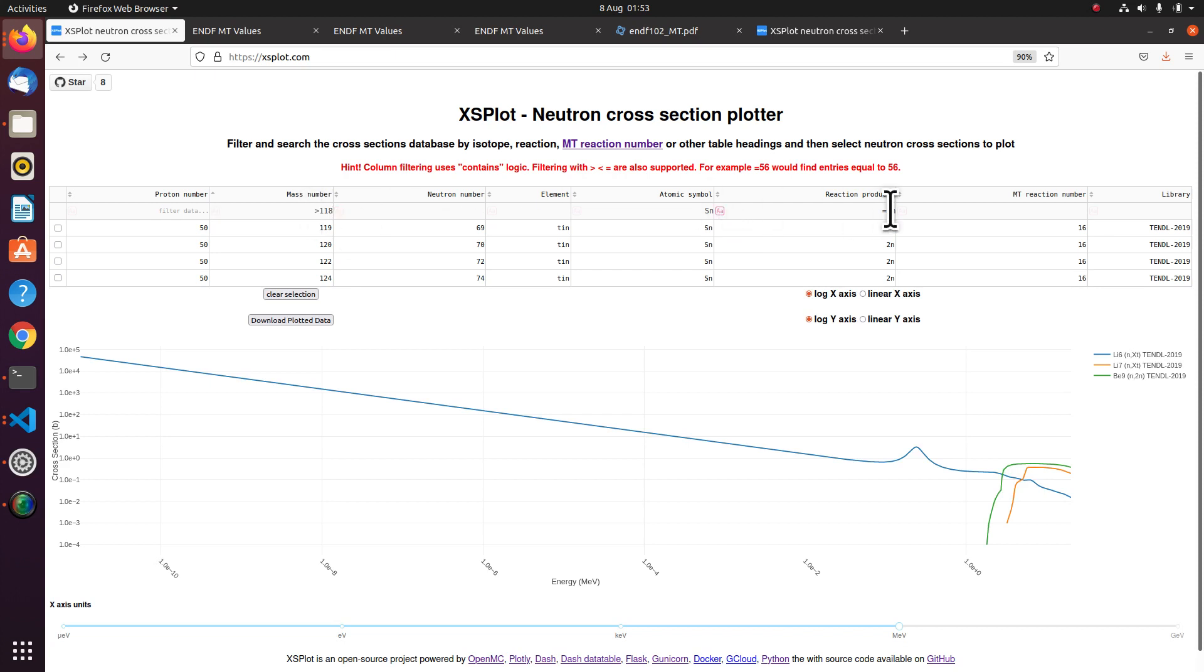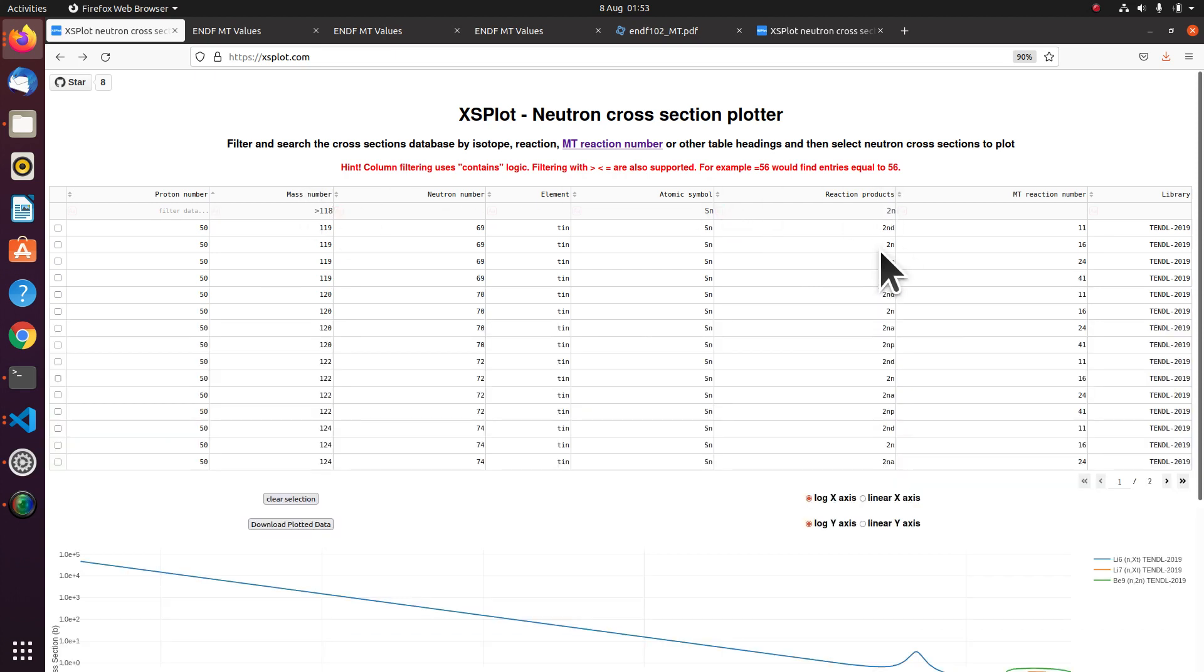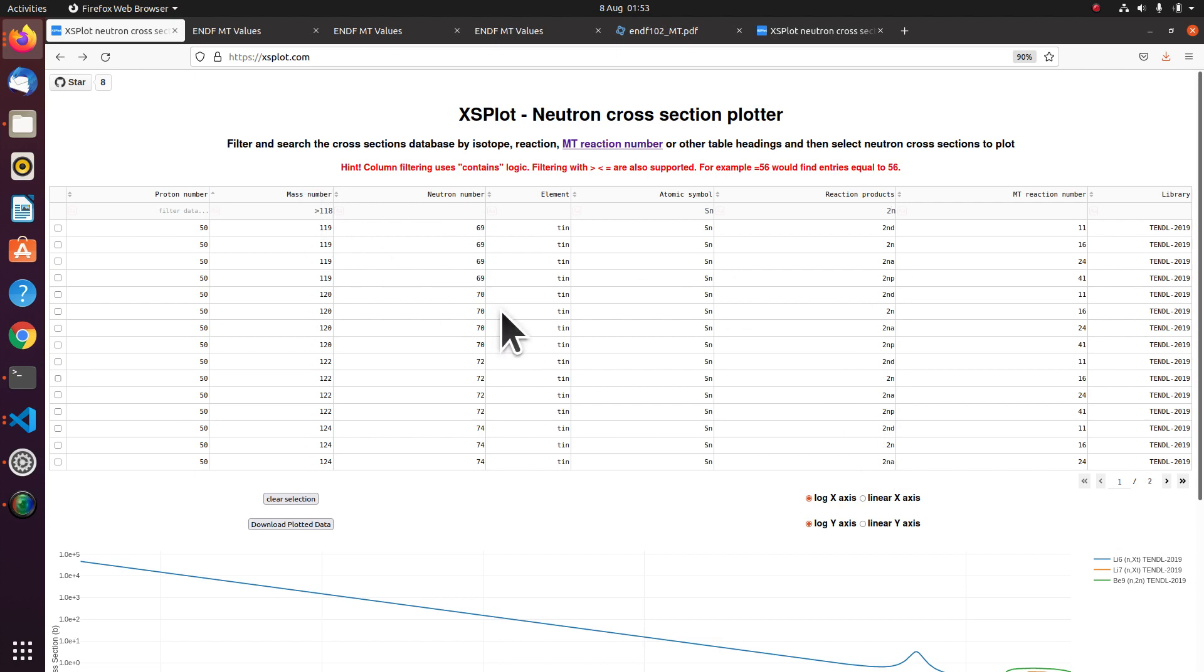And then we can relax this constraint a bit and say everything with neutron multiplication in which is greater than 118. So there's some more advanced filtering that you can apply to the table.